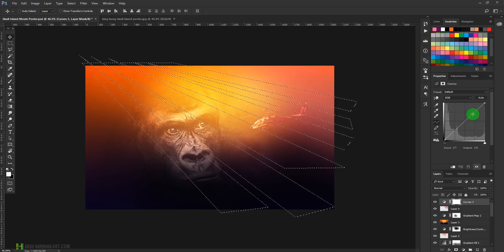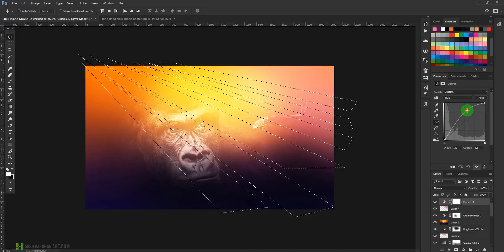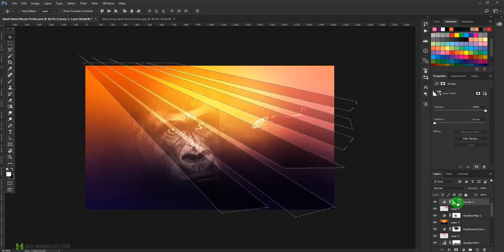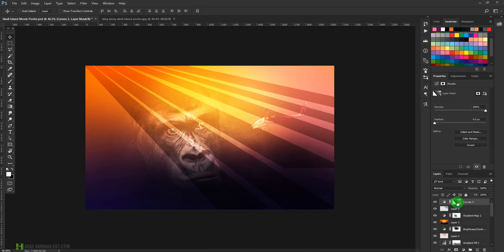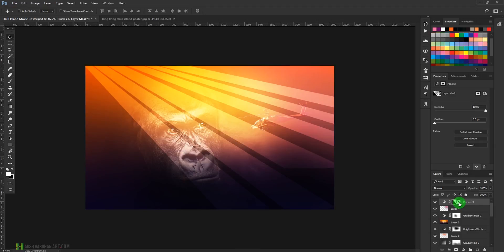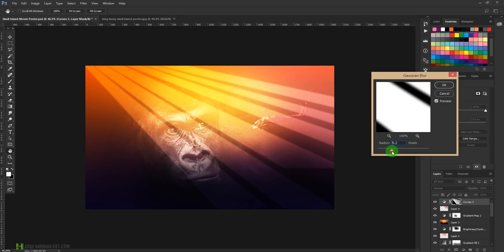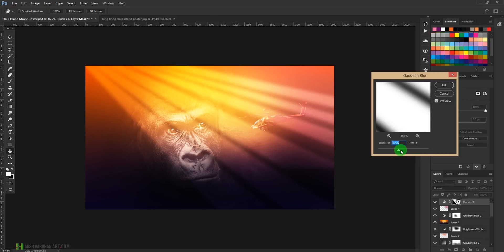Take the Move Tool and drag it upward. Press Ctrl+Backspace to fill it. It has created this effect, but we want the reverse, so press Ctrl+I to invert. Go to Filter > Blur > Gaussian Blur and increase the blur until we like the effect.